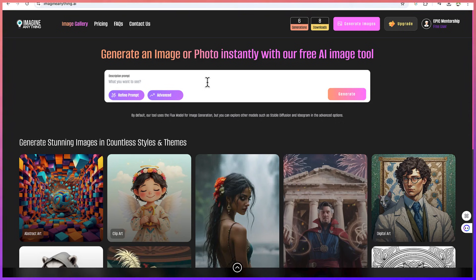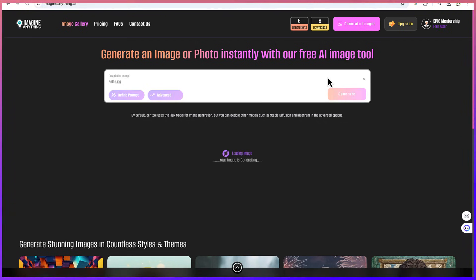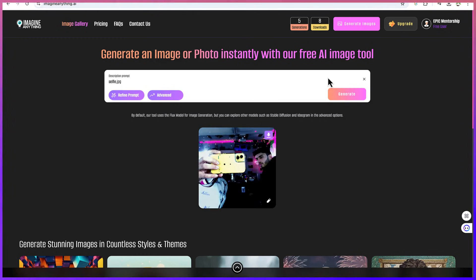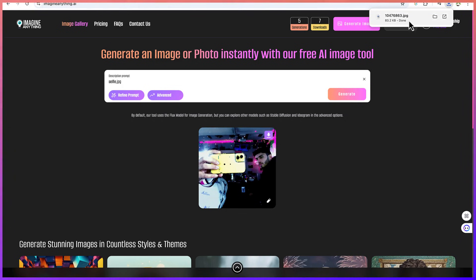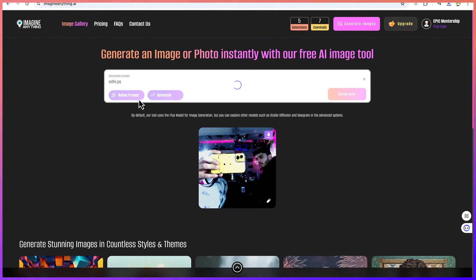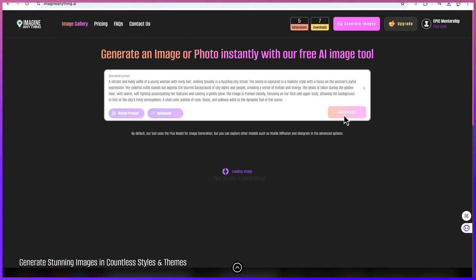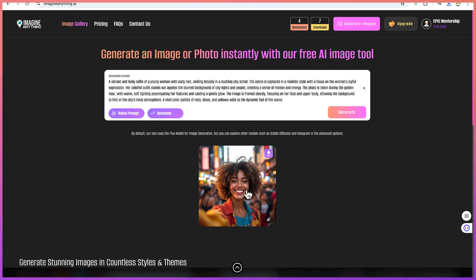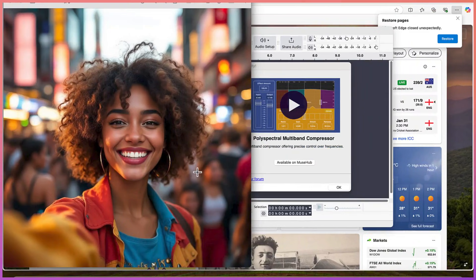Let me quickly try to create one more hyper-realistic image. The prompt I'm going to give is very direct: 'selfie.jpg.' Let's click generate. We're going to be amazed by the kind of selfie image it generates — very realistic. Even if you don't know it was AI-generated, you would think it's a real photo. You can see it's very clear, and you can download and enhance it further to make it even better.